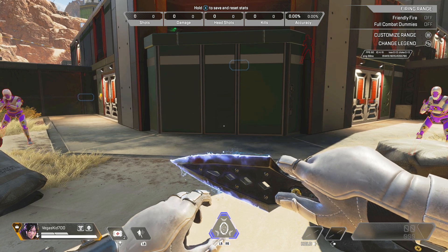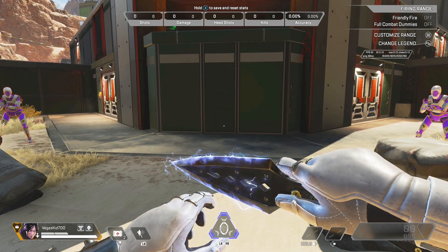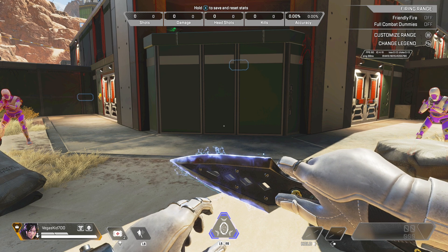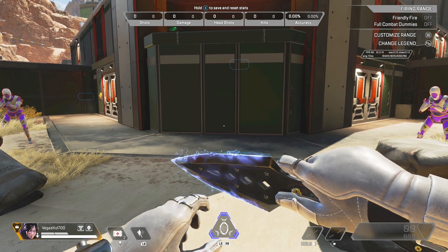Hi everyone, Tyler here and in today's video, I'm going to teach you how to zoom out your screen on Apex Legends.